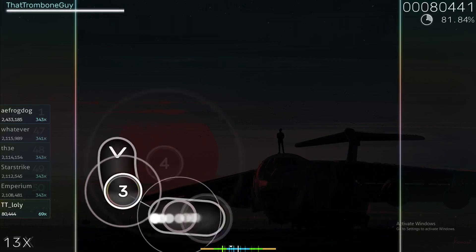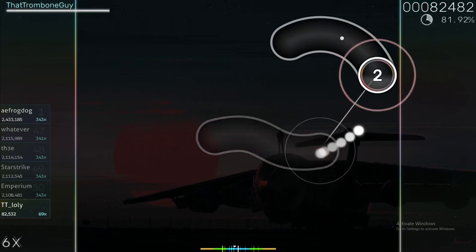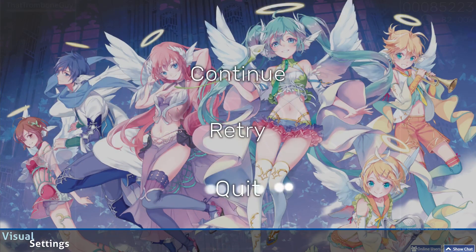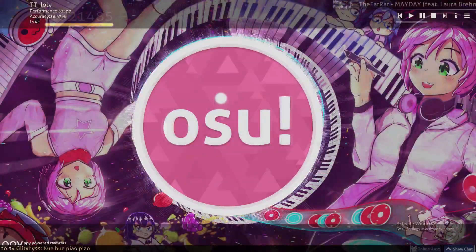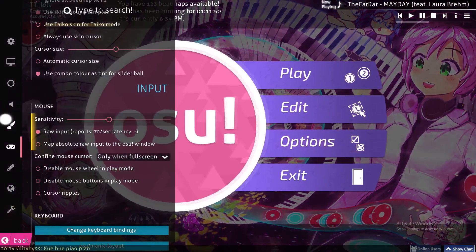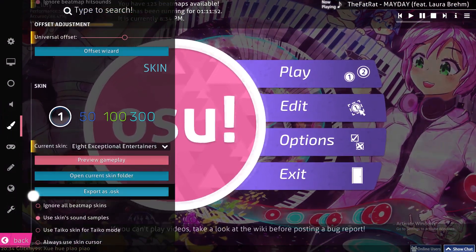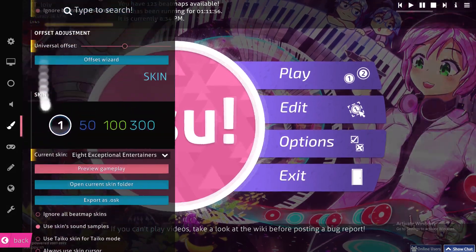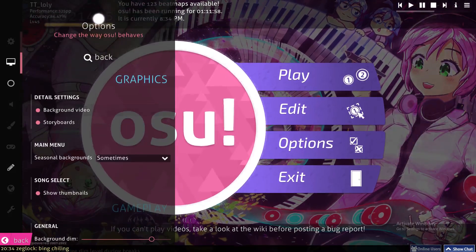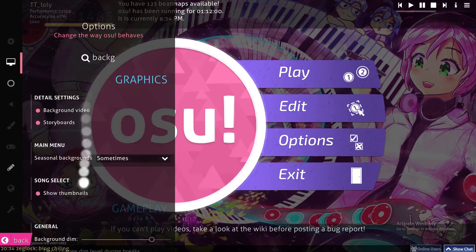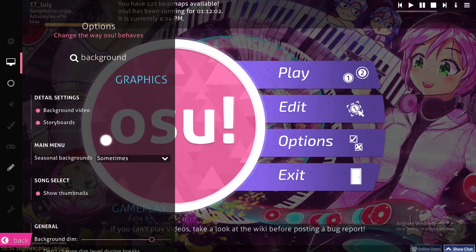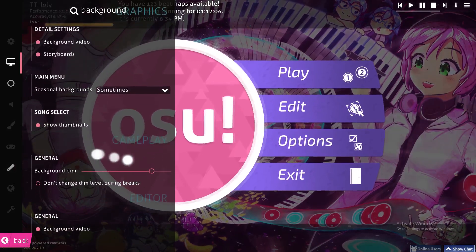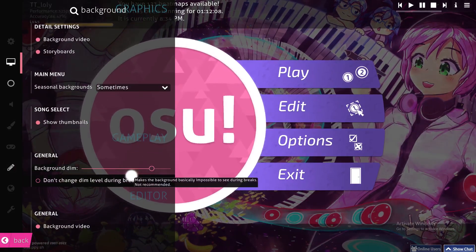So first of all, there are a couple of ways to do it. The first one — let's quit this and go to Options. From here, look for the background option.